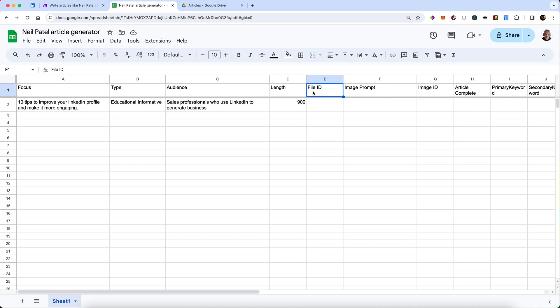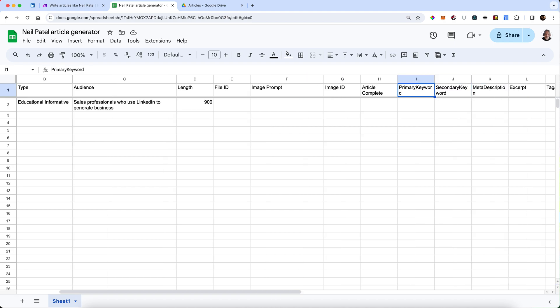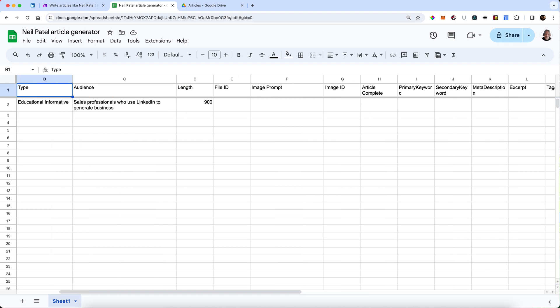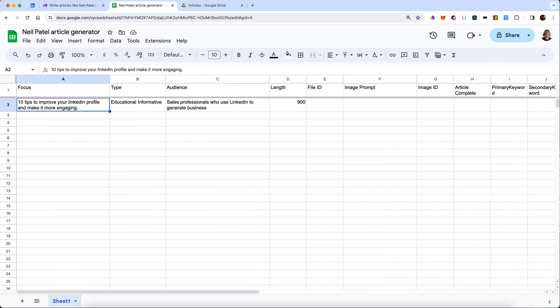And then we've got some of these other elements that we haven't provided yet. The file ID, which will be generated automatically. The image prompt, the ID, whether the article's been completed, and then keywords, meta description, an excerpt, and some tags, along with a folder ID for exactly where our data is going. I've just filled one of these in. I've called it 10 tips to improve your LinkedIn profile and make it more engaging. The sort of thing that Neil Patel would definitely be writing about.